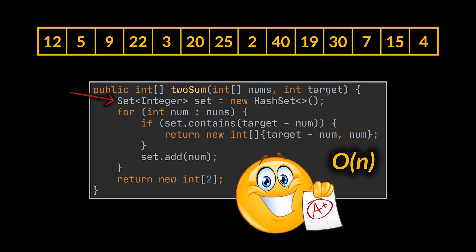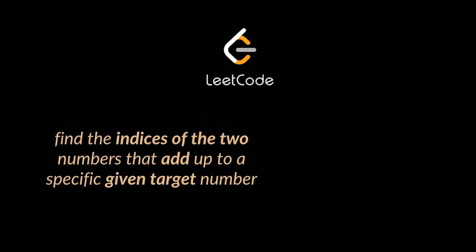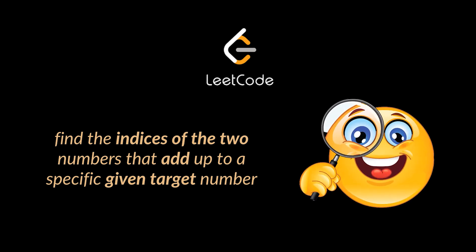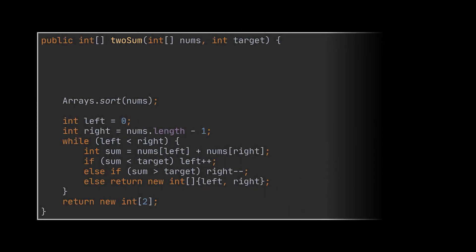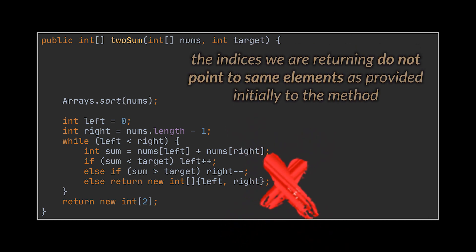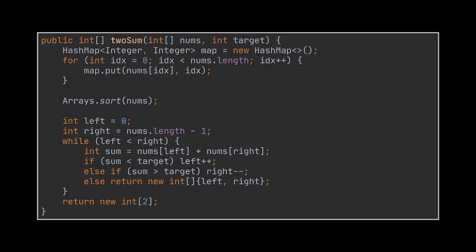Now, if you check the LeetCode problems linked in the description, you will notice that they're not exactly like what we just solved. LeetCode asks us to return the indices of the two sum numbers instead of their actual values. How does this affect us? Well, that's what we'll cover in the last section of this video. First, concerning the two pointers approach, you won't be able to return the indices directly because these indices will be modified after the sorting. They do not point to the same initial element as provided to the method.